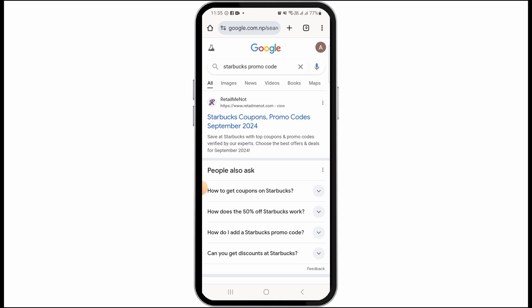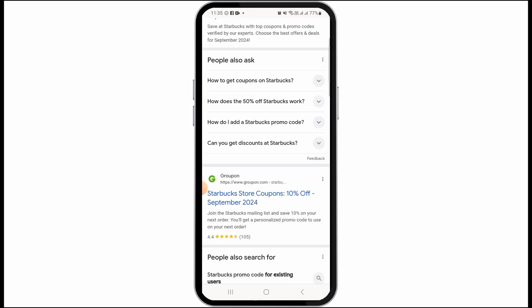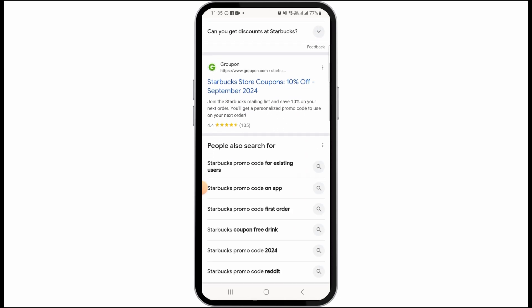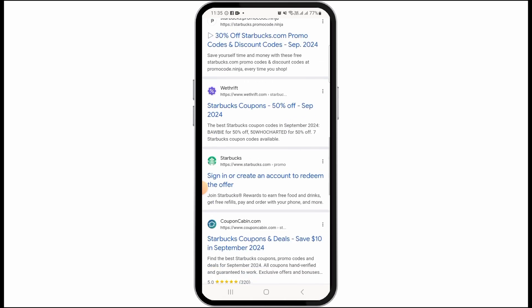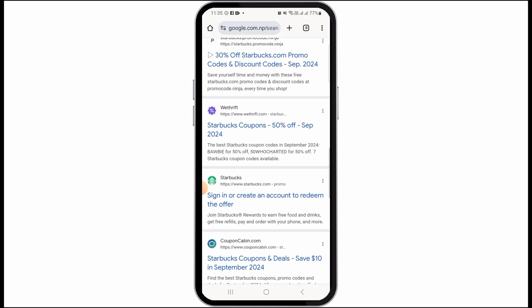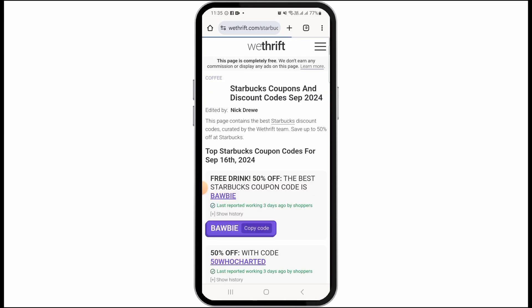Search for 'Starbucks promo code'. You will find different options in the search results. You can tap on any one of them — make sure that the website you select is a reliable one.